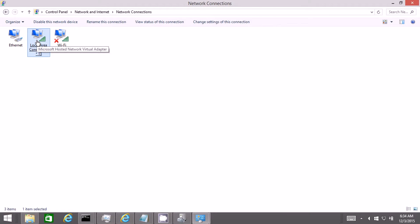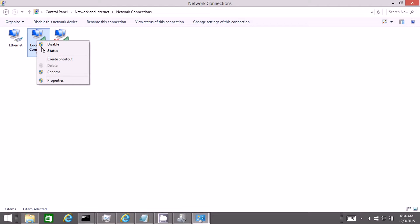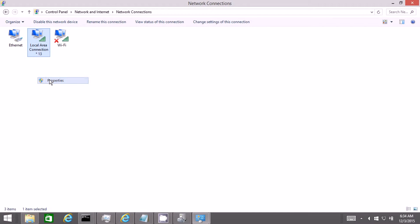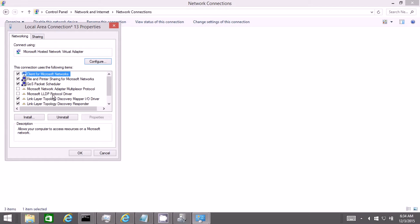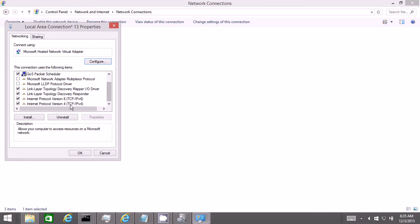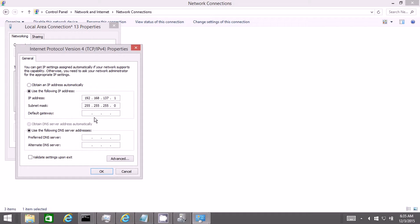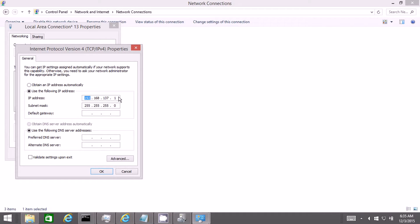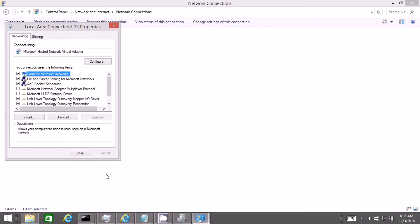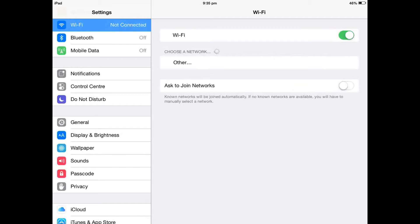To do that you need to go to the properties of the created connection, then scroll down to the internet protocol version 4 and click on properties. You need to enter this thing. You will be having 192.168.2.1, change that to 192.168.137.1. The subnet mask will be the same. Then click OK. I will be continuing the remaining process on the phone and iPad.